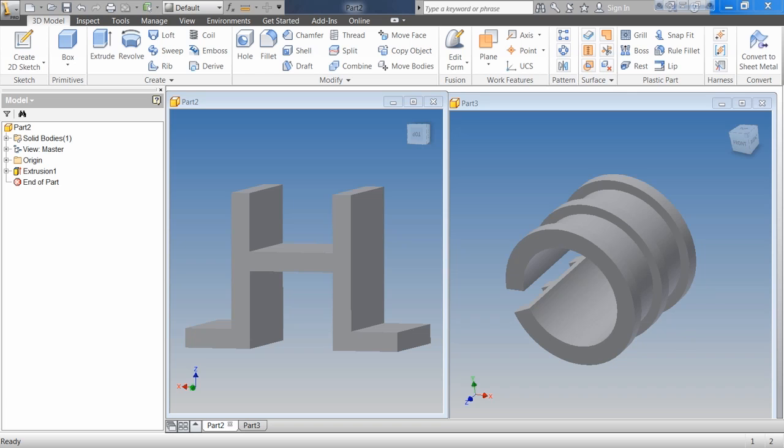Things like extrudes, revolves, sweeps, and lofts — we're creating geometry, so we have to have a sketch. For modifying geometry, then it's a placed feature.